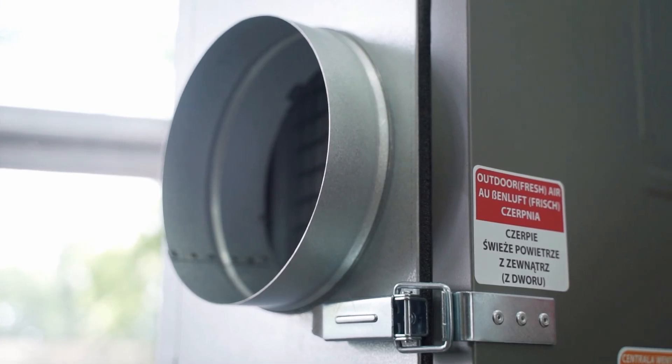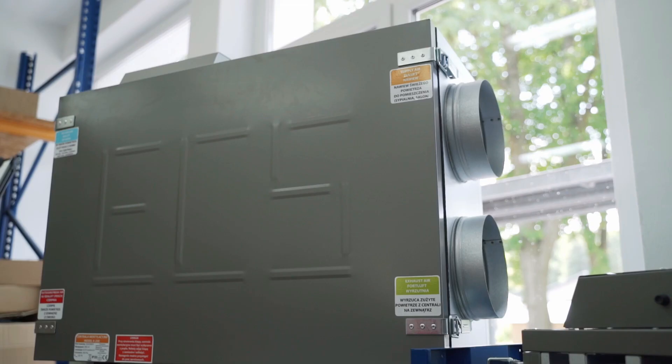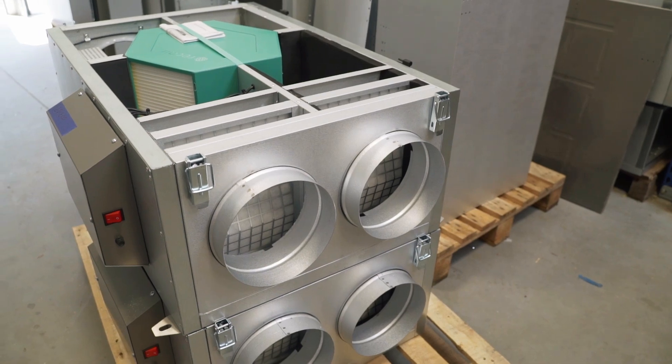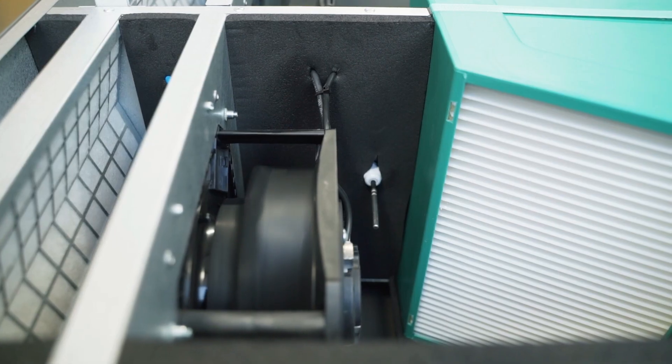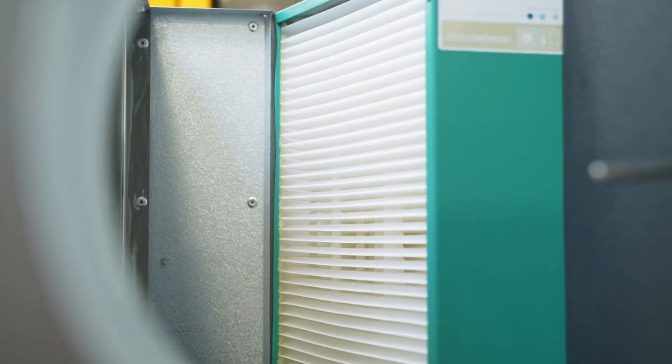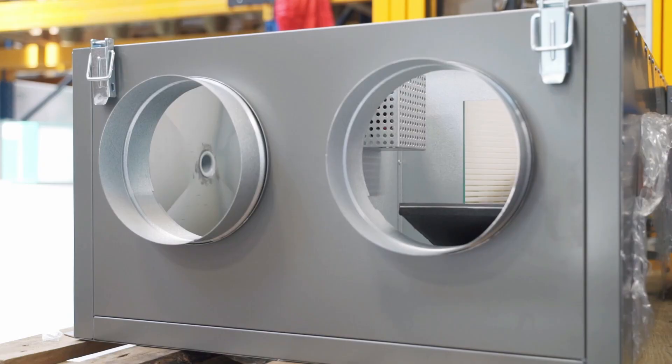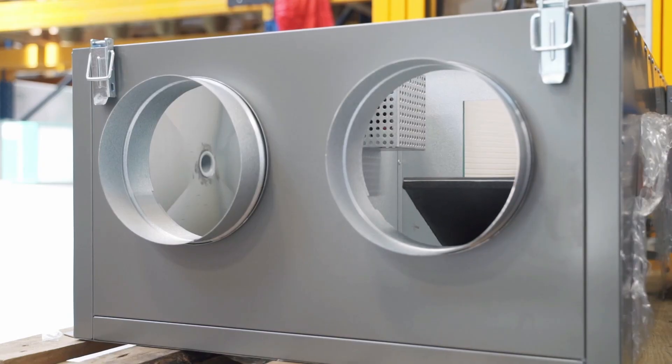At the same time, the air handling unit draws in used air from the inside and blows it outside. Thanks to the heat exchanger, the exhaust air heats the air which is drawn into the room.